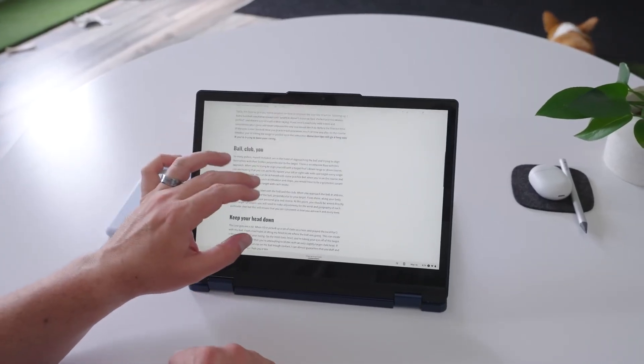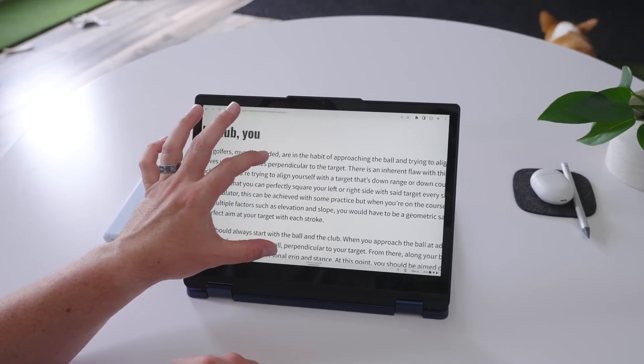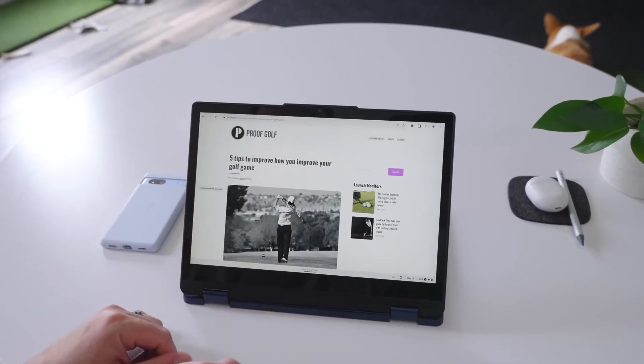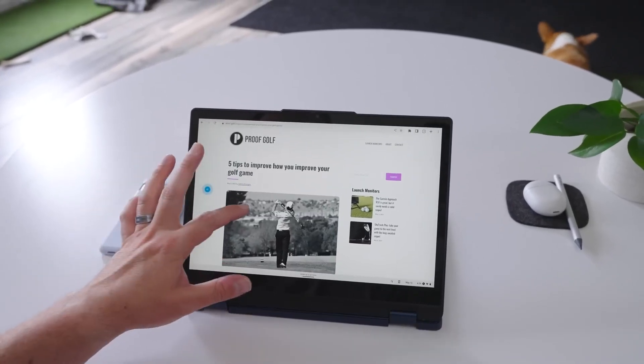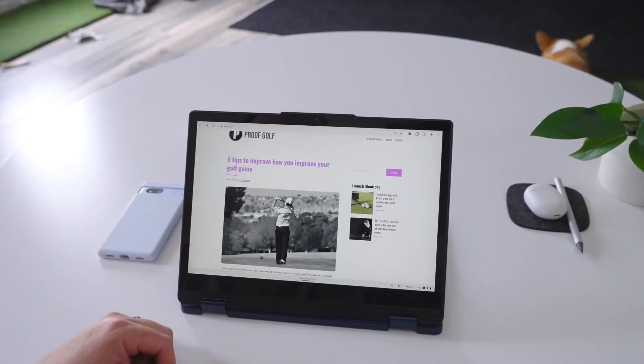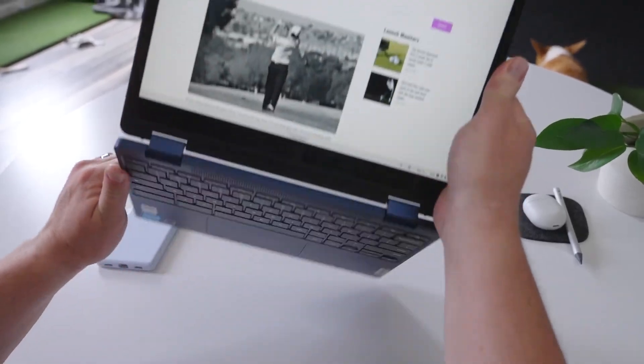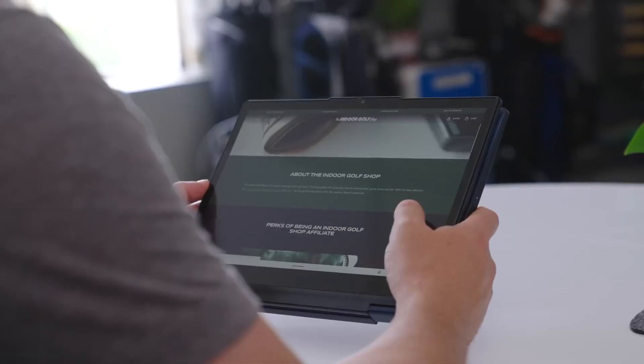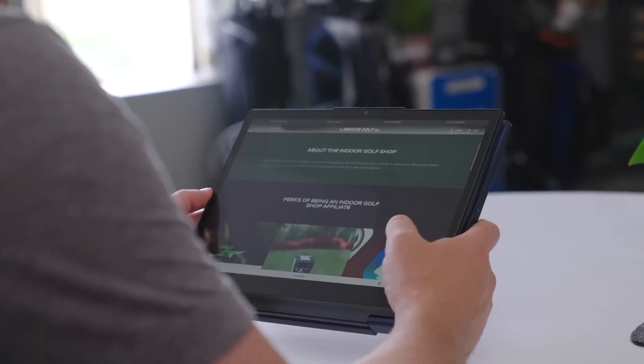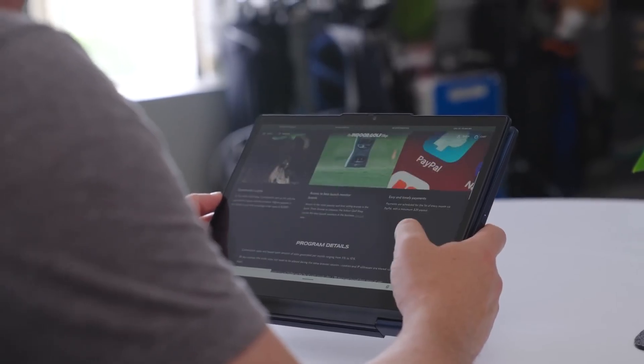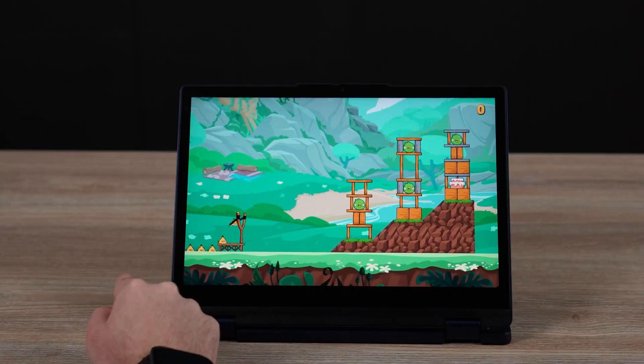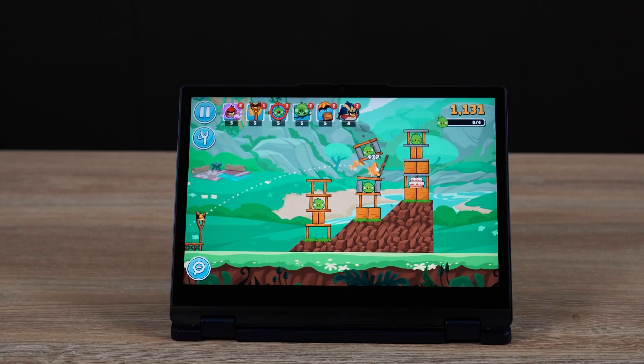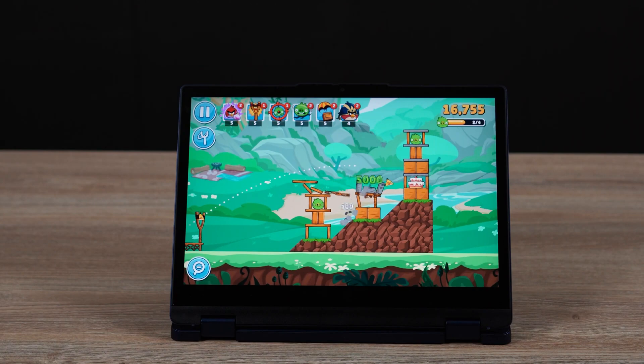The touch capability adds another layer of versatility, allowing you to interact with the Chromebook in a more intuitive and natural way. Whether you're scrolling through documents, zooming in on photos, or playing touch-based games, the responsive touchscreen is a pleasure to use.